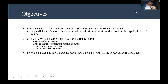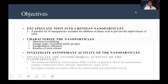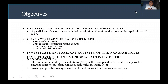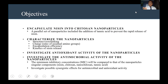We also investigated the antioxidant activity of the nanoparticles. Finally, we wanted to investigate the antimicrobial activity using minimum inhibitory concentrations, denoted as MIC, which were compared to those of the nanoparticles' singular components — niacin, chitosan, nano-chitosan, and tannic acid — to look for possible synergistic effects for antimicrobial and antioxidant activity.